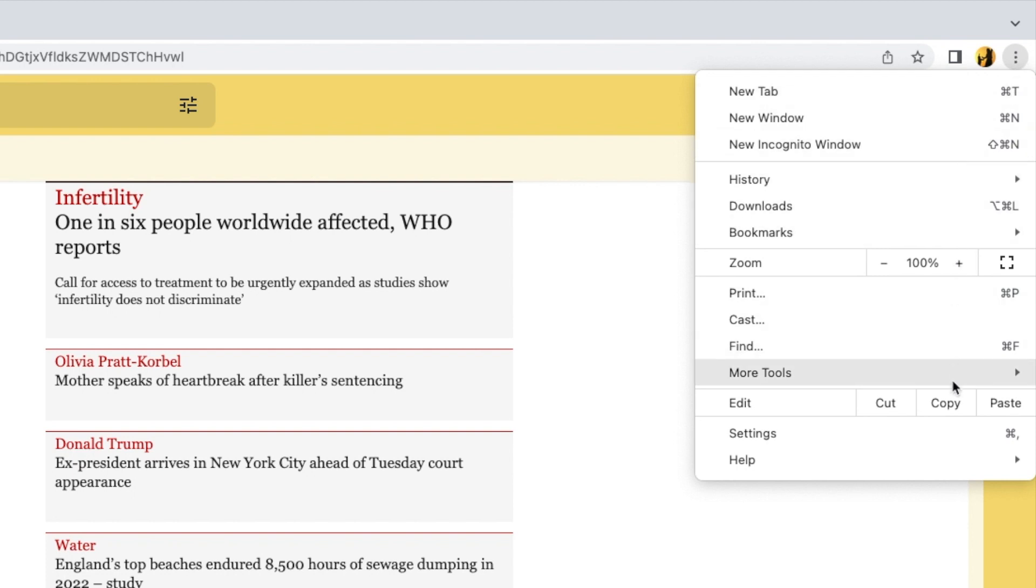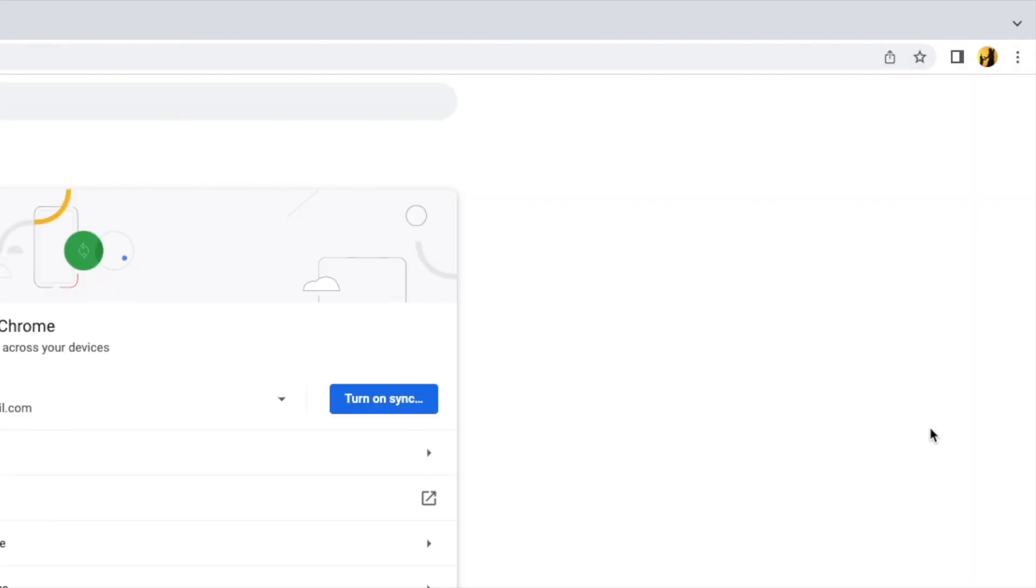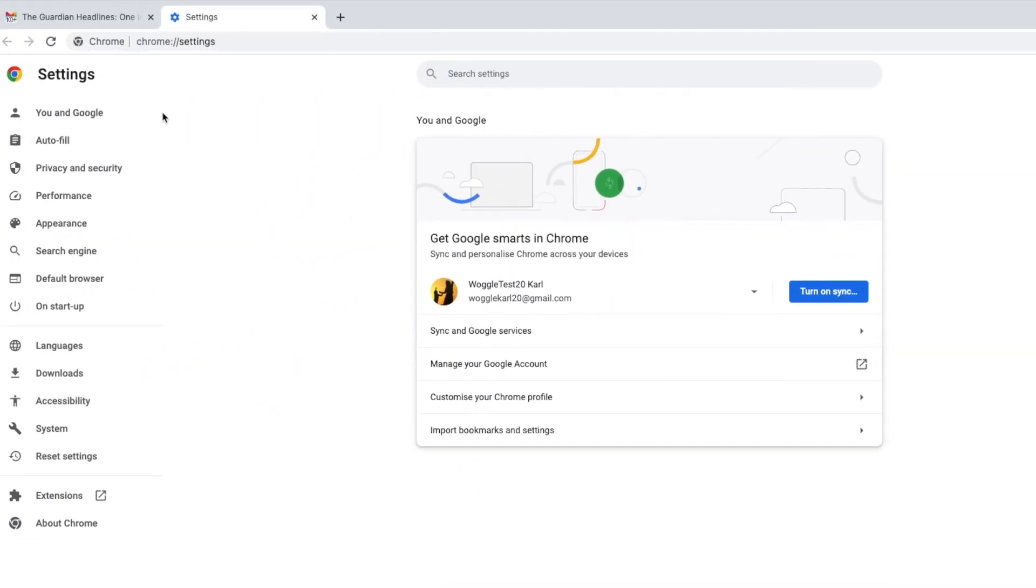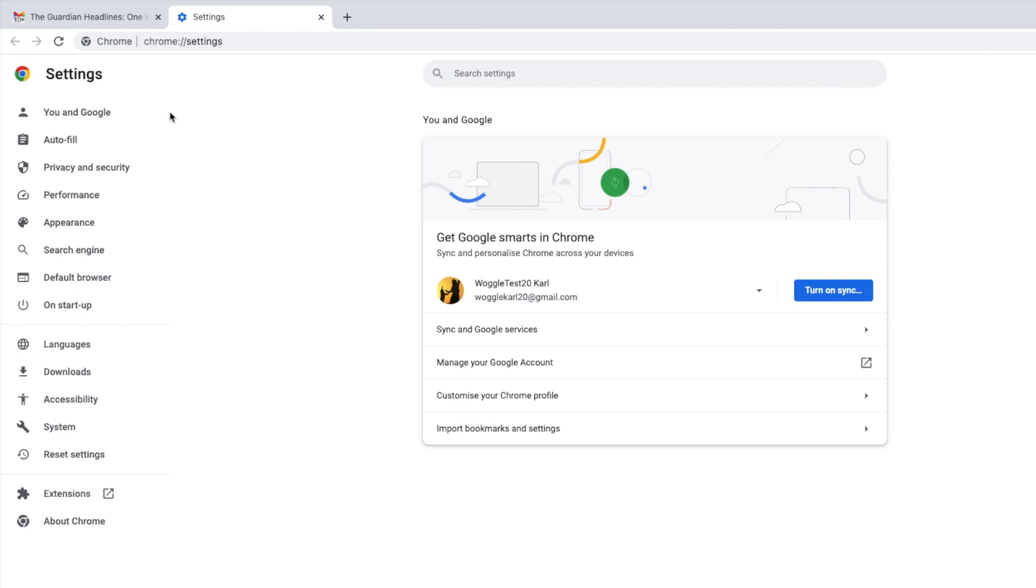I'll move down that list and I'm going to choose to open the settings section near the bottom. A new tab then opens and a new page is shown.